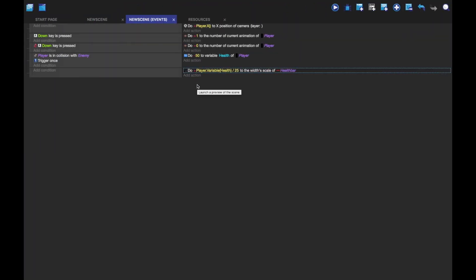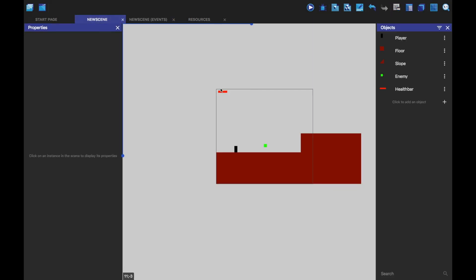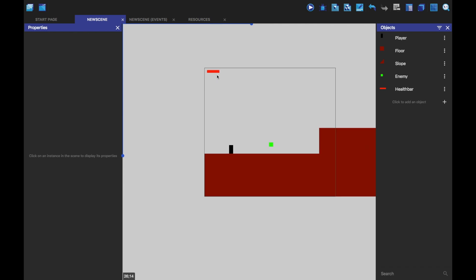And that's how to make a simple health bar. You can then do this for when you hit like a potion, or you use a potion. You can then add 50. So that is how you make a health bar. I hope this helps you all in your quests to make good games. Goodbye.